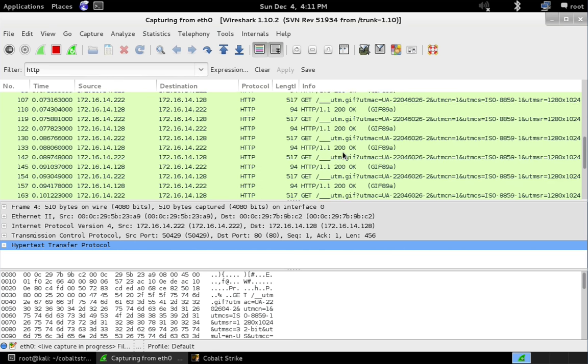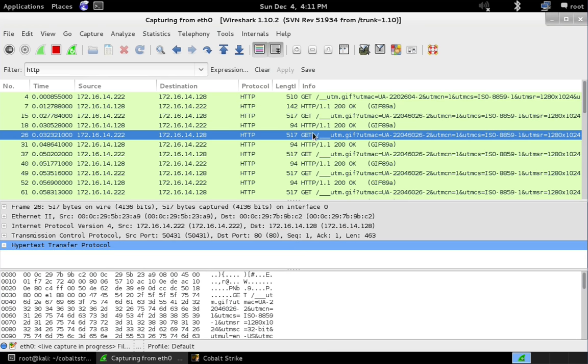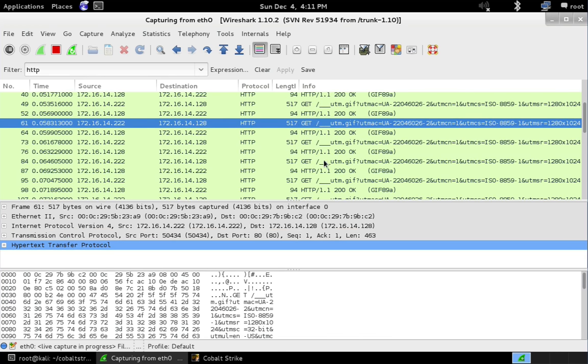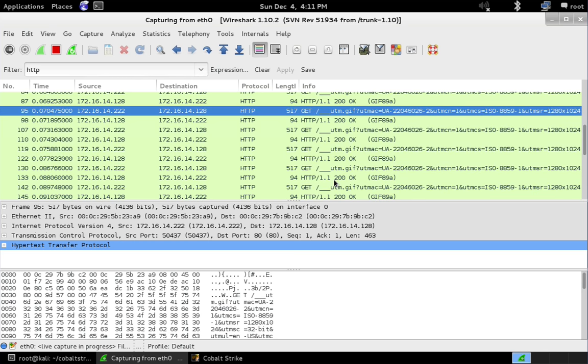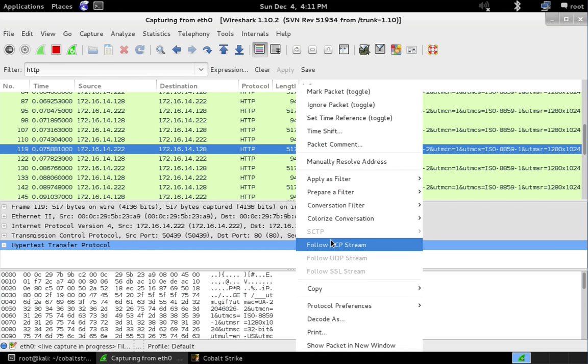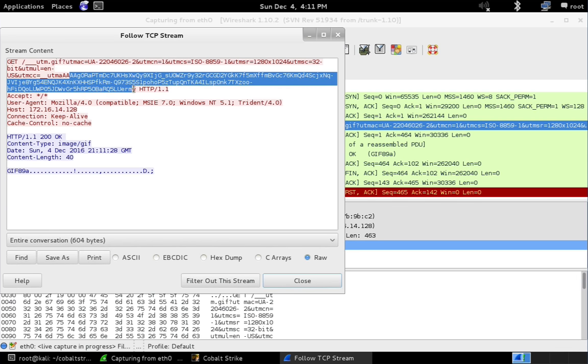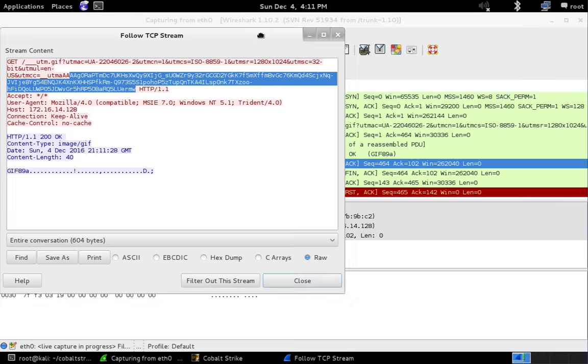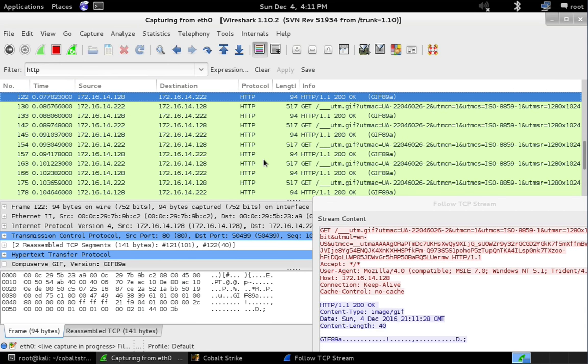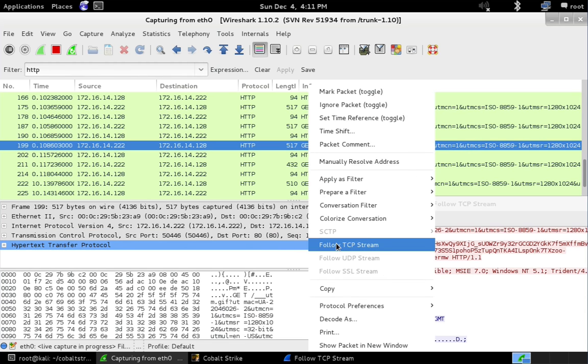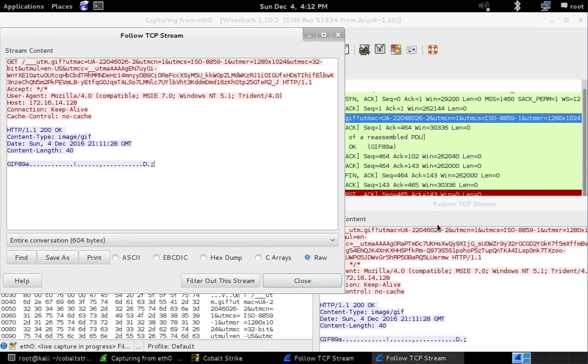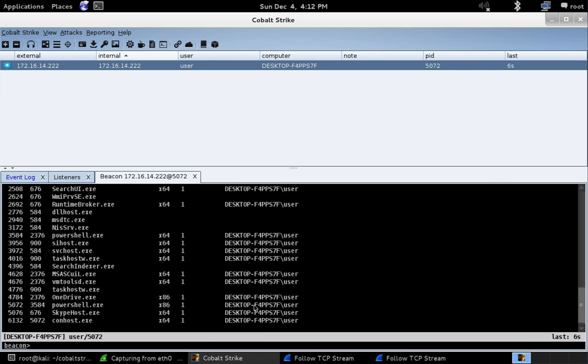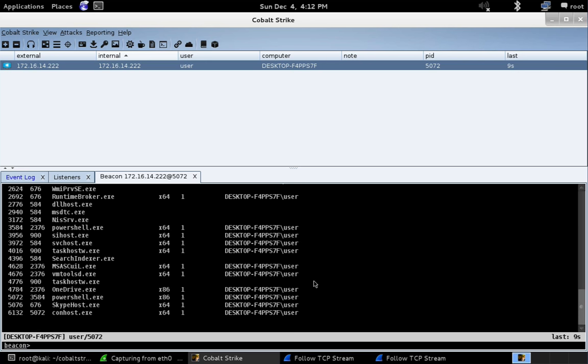And what you're going to see as we come up is that there's a GET to download the tasking. And then there's multiple GETs afterwards to send all the data back. And this is an example of Beacon chunking its response to fit within the constraints of our GET-only channel. So Beacon will make as many HTTP requests as necessary to send back all of our PS output. So that's what's going on there.